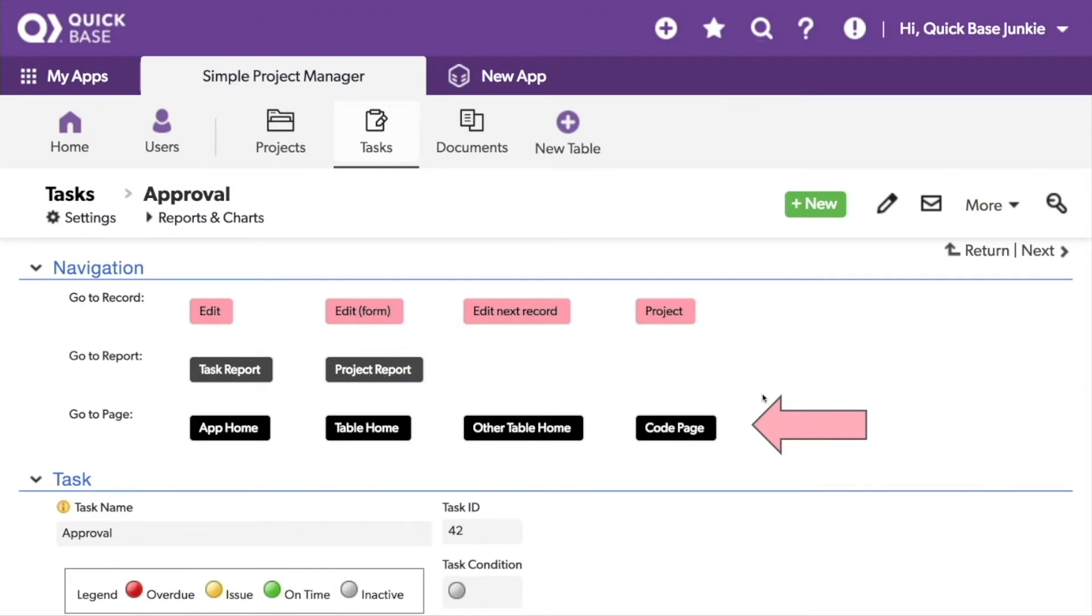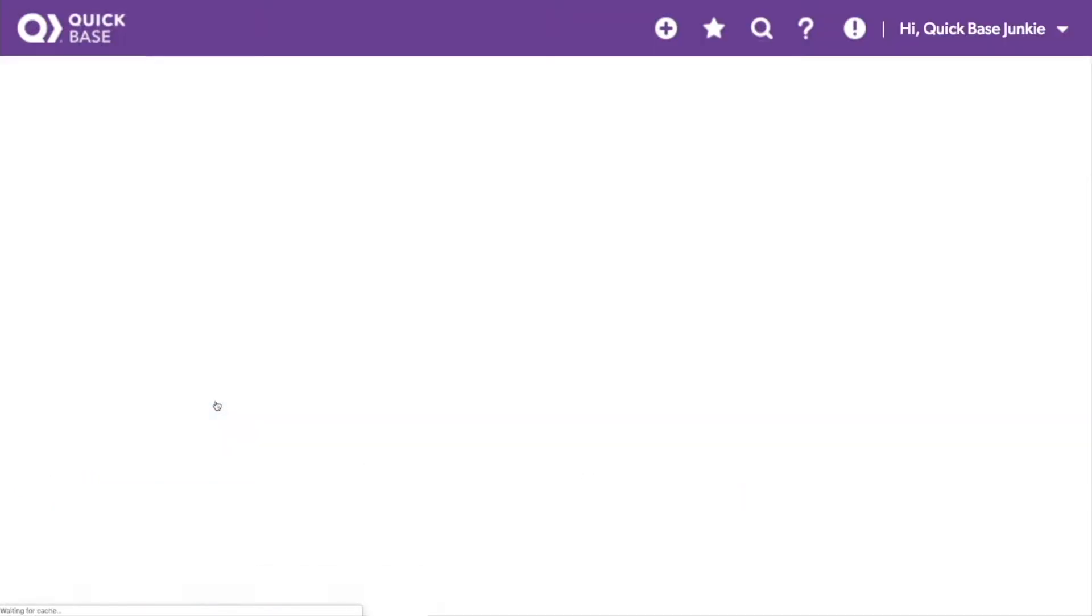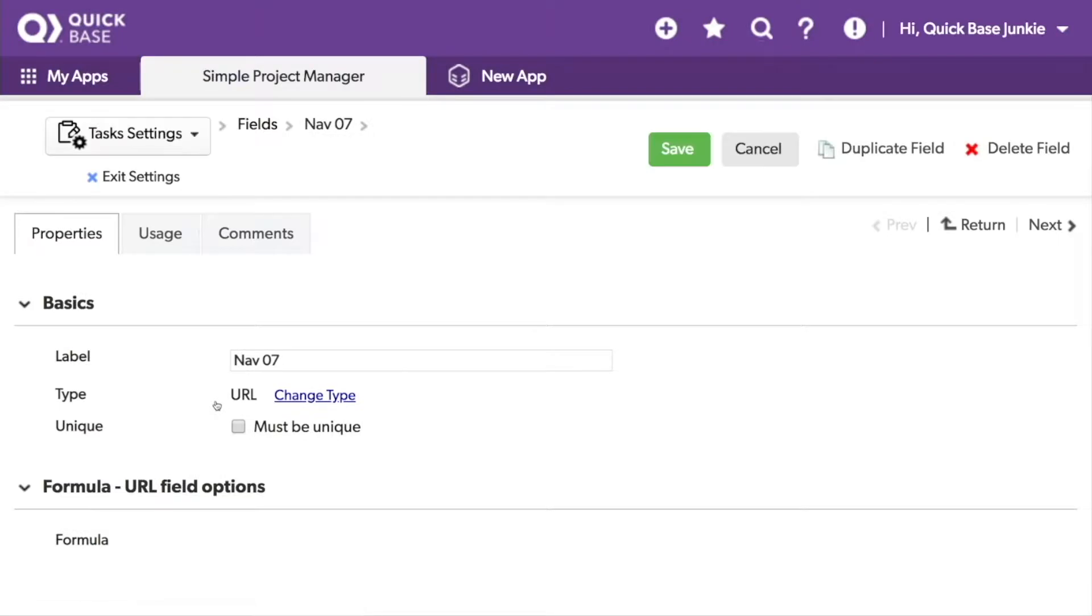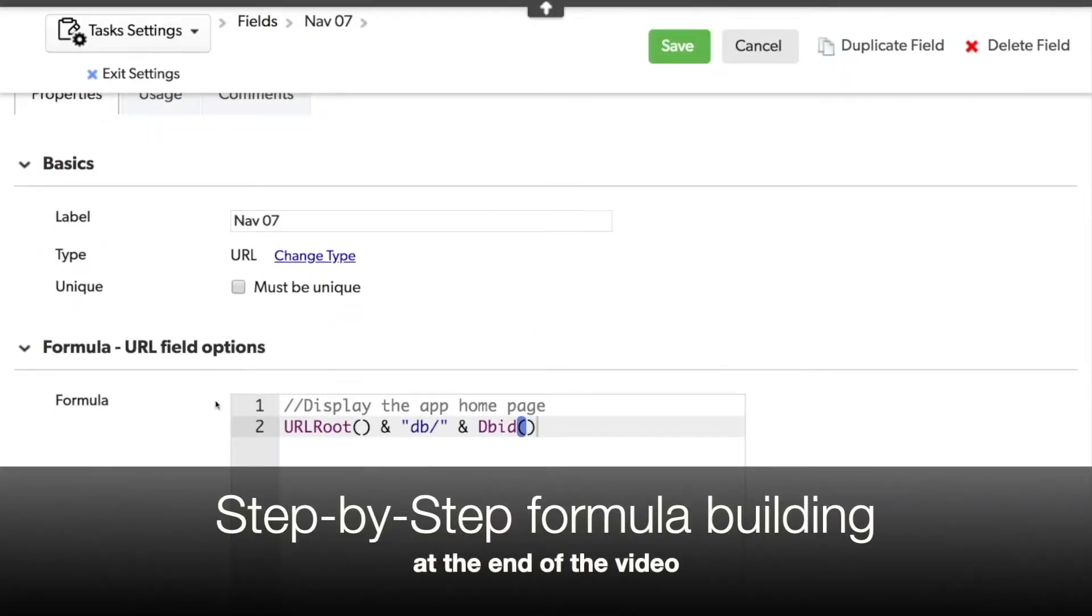Taking a look at our final set of navigation buttons, I've added four buttons here to go to a different page. Let's take a look at the first button. I've set this button up to go to the app homepage. It's as simple as the URL route followed by the DBID.